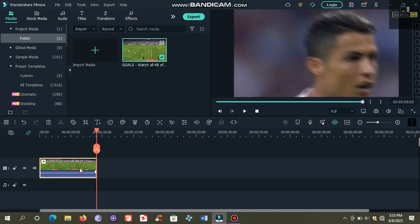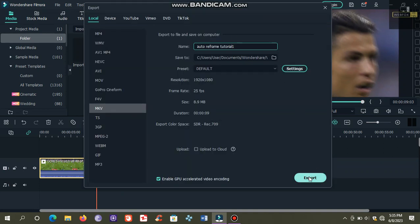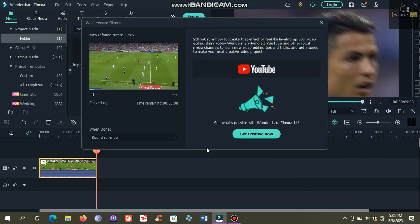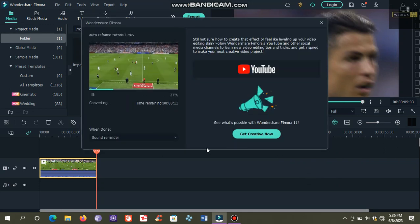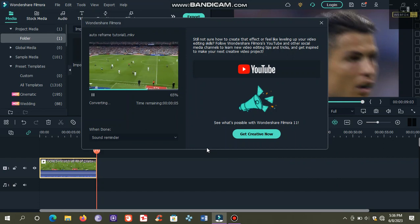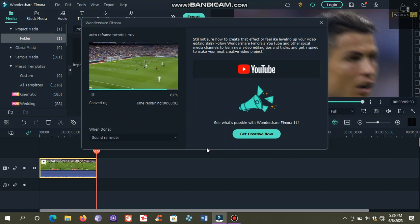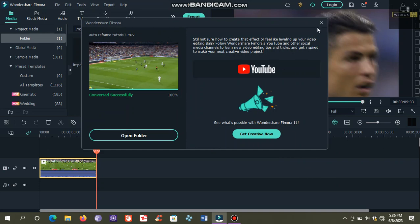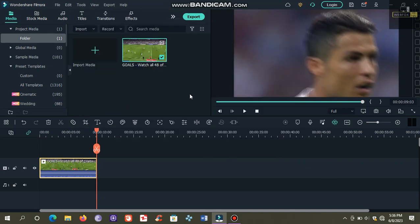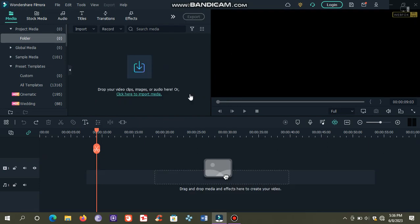Delete the unnecessary portion of the video. Click this, then click export, and click export again. Close this and delete everything. Now we will import the video that we just trimmed. Click here to import.